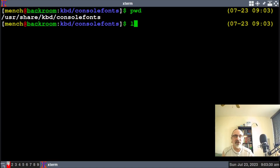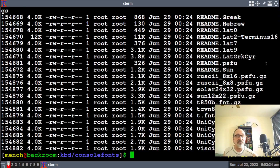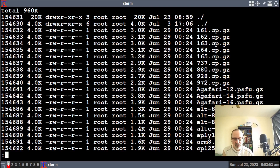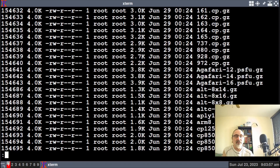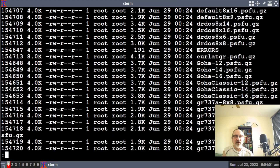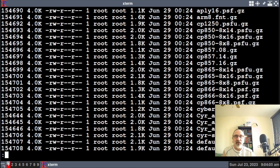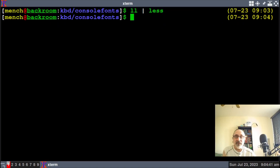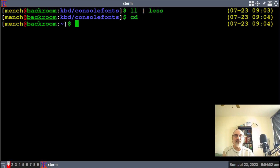Let's list it with ll - those are all the fonts. It's a really long list, but there's a better way to look at it. Do: ll | less. Now we can scan down with vim keys or arrow keys. To search for a font, type slash and search for ter-132 - it's not found, because it's not installed. Press q to quit.